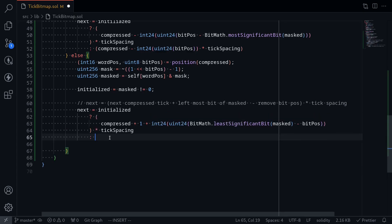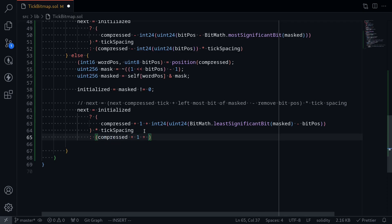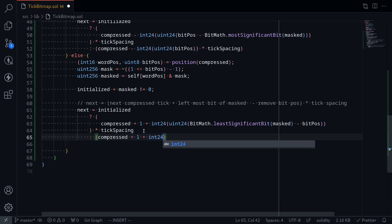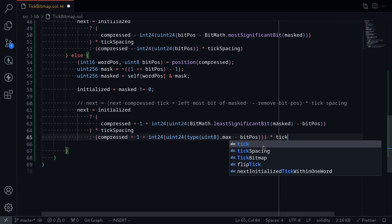If the tick is not initialized, what we're going to do is take compressed, add 1, then fill all the bit positions with 1s and minus the current bit position. We say compressed plus 1 plus, cast to int24, uint24 — the bit position is uint8 so we get the max of uint8: type(uint8).max. You can imagine this as a sequence of all 1s of length 8. We're maxing out the bit position by filling it with all 1s, then minus bitPosition, and multiply by tick spacing. That completes the function nextInitializedTickWithinOneWord.